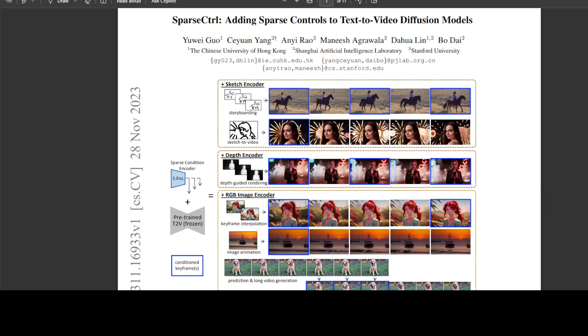This new approach is compatible with various modalities including sketches, depth maps, and RGB images, providing more practical control over video generation and promoting applications such as storyboarding, depth rendering, keyframe animation, and interpolation.